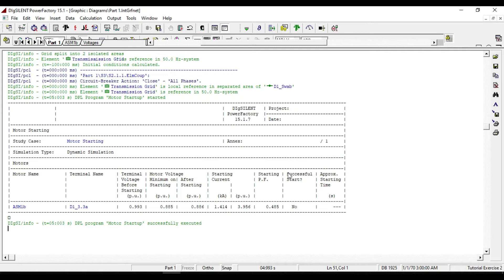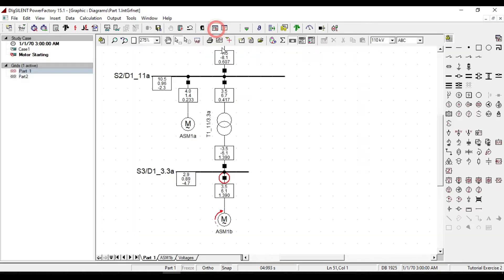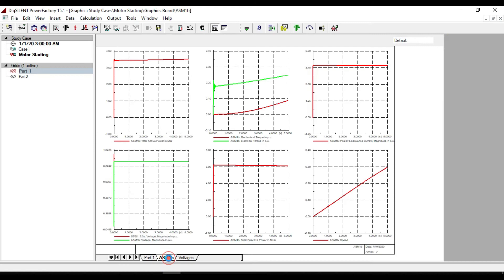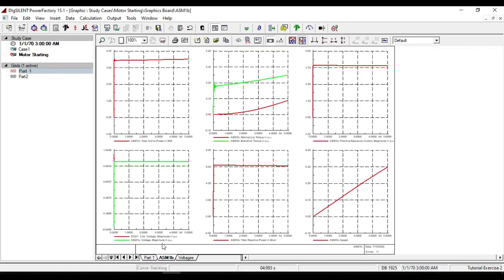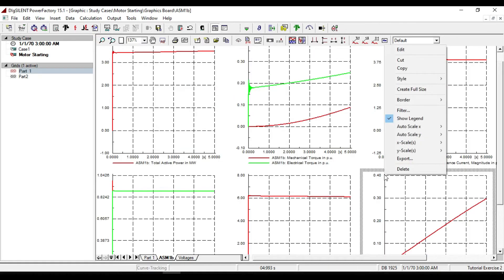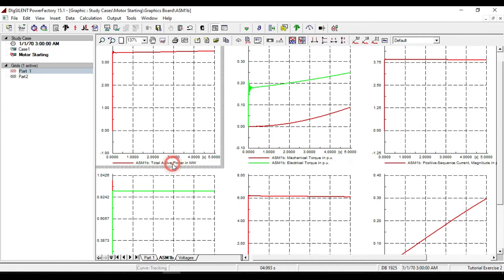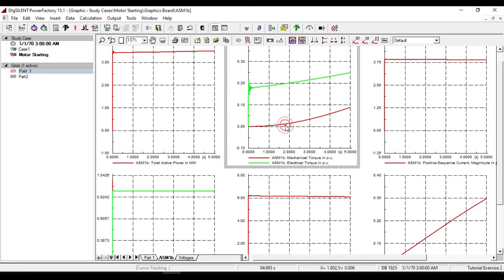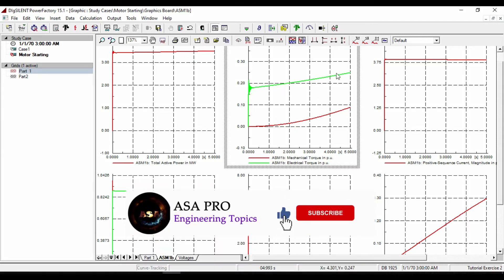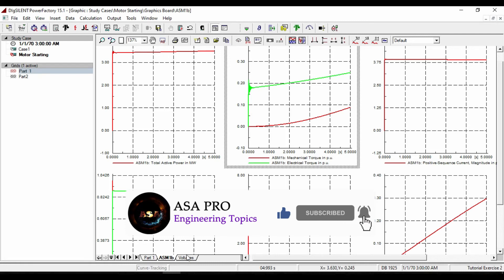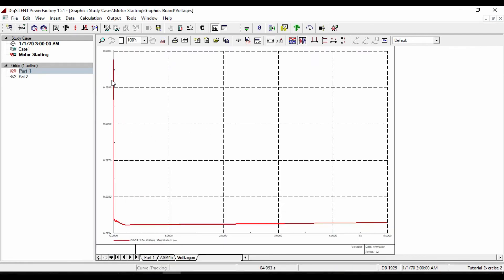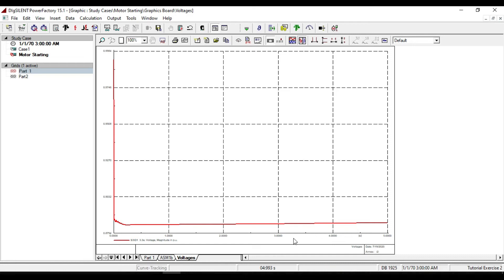If we return back to our motor and look at its predefined diagrams, each of these six diagrams represents different parameters of our motor. For example, the first chart shows total active power in megawatts, and this graph shows the mechanical torque and this also shows the electrical torque in per unit. And this diagram shows the characteristics of busbar voltage that our motor is located on, and how it changes during the performance of motor starting with respect to time.